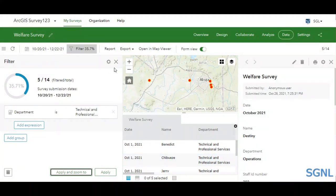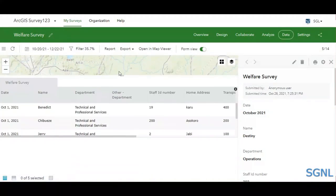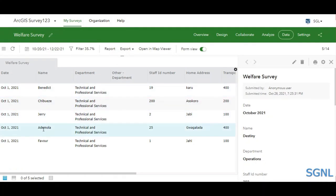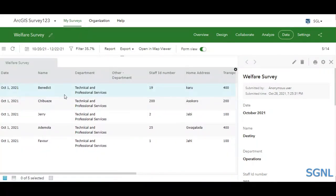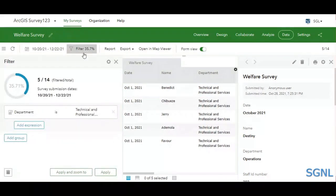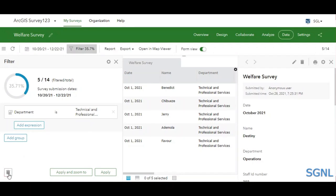As you can see, the record count changed — we now have five records from the technical department. This is how you filter and focus on a specific type of data. If you also want to export this filtered data, you can do that too. To remove the filter and restore all your data, simply click on the 'Remove Filter' tab.